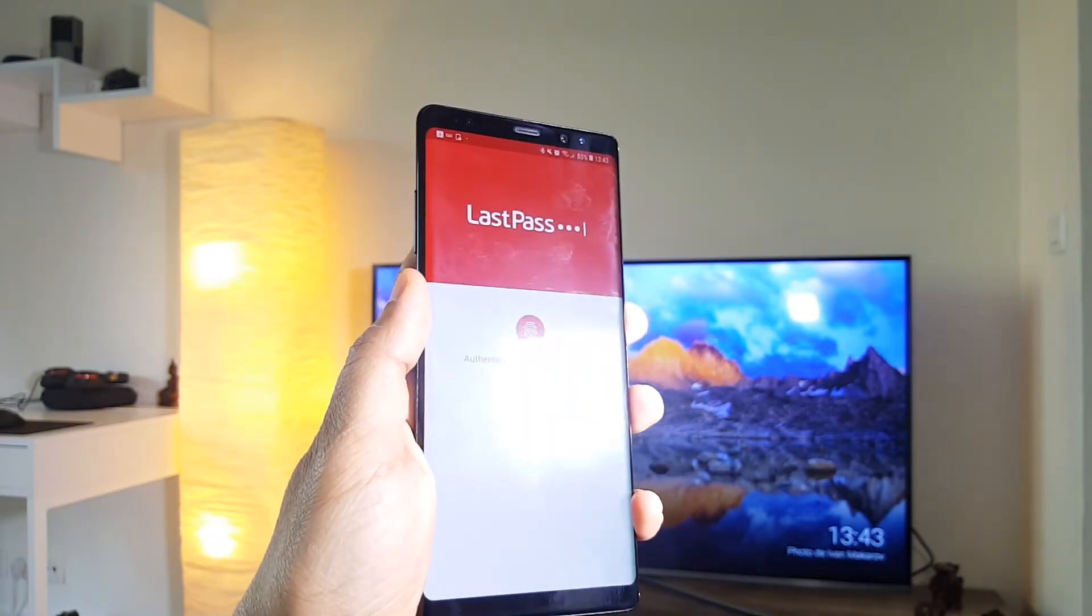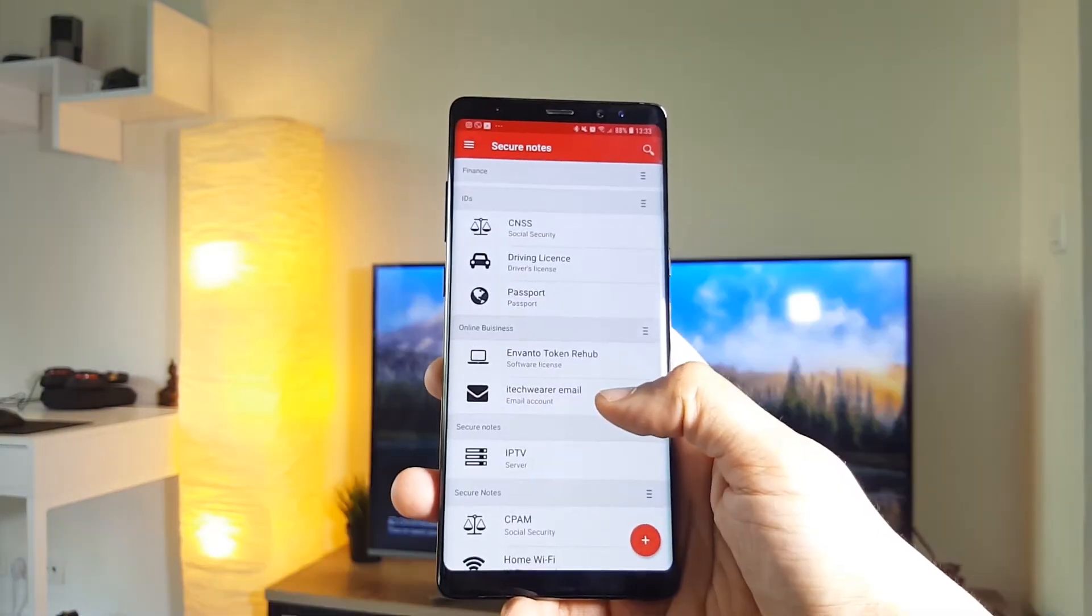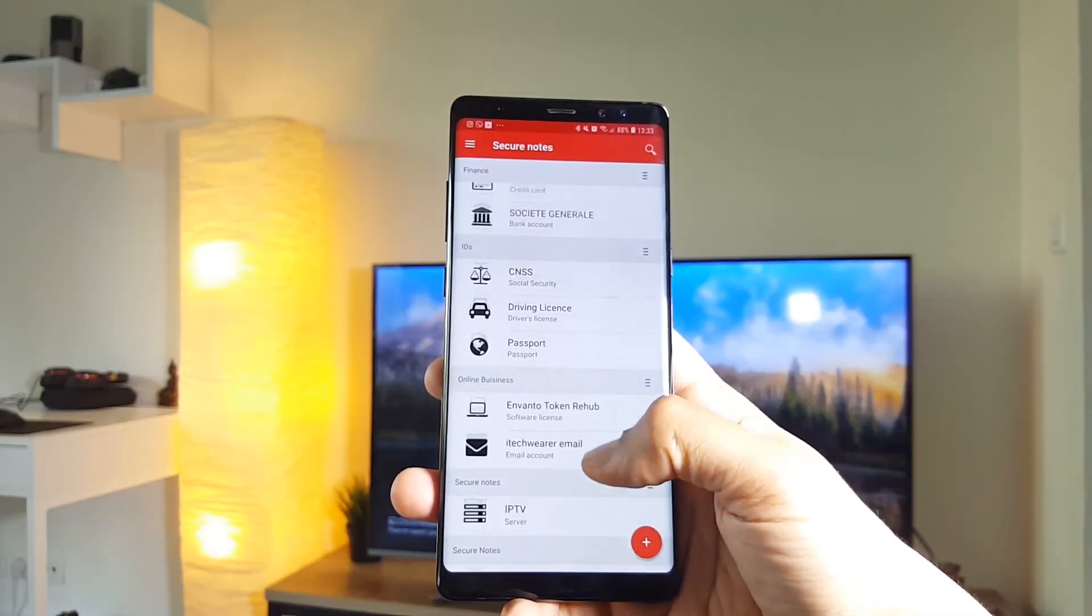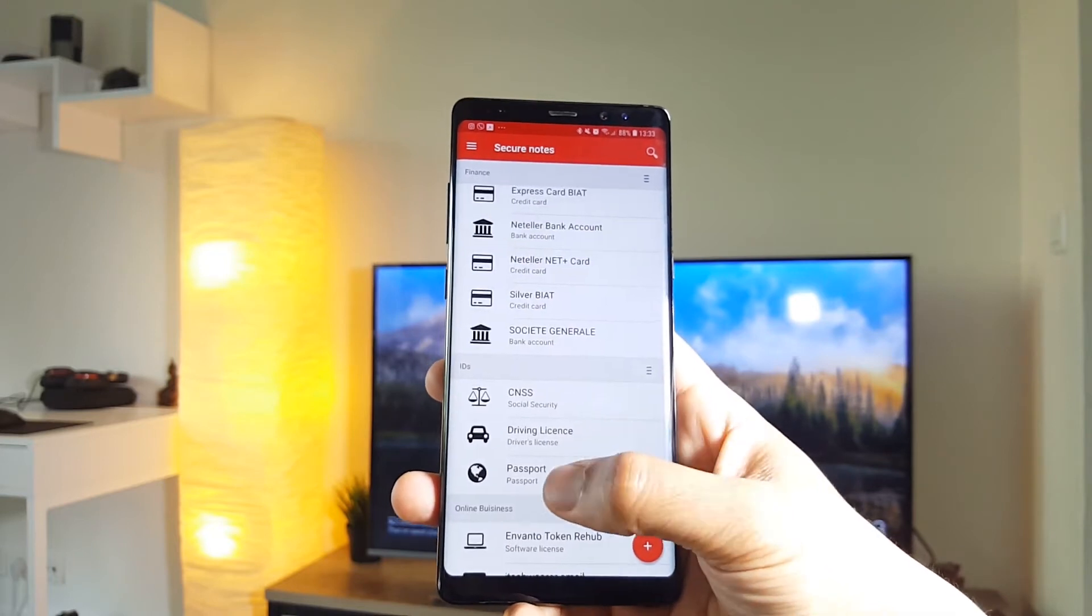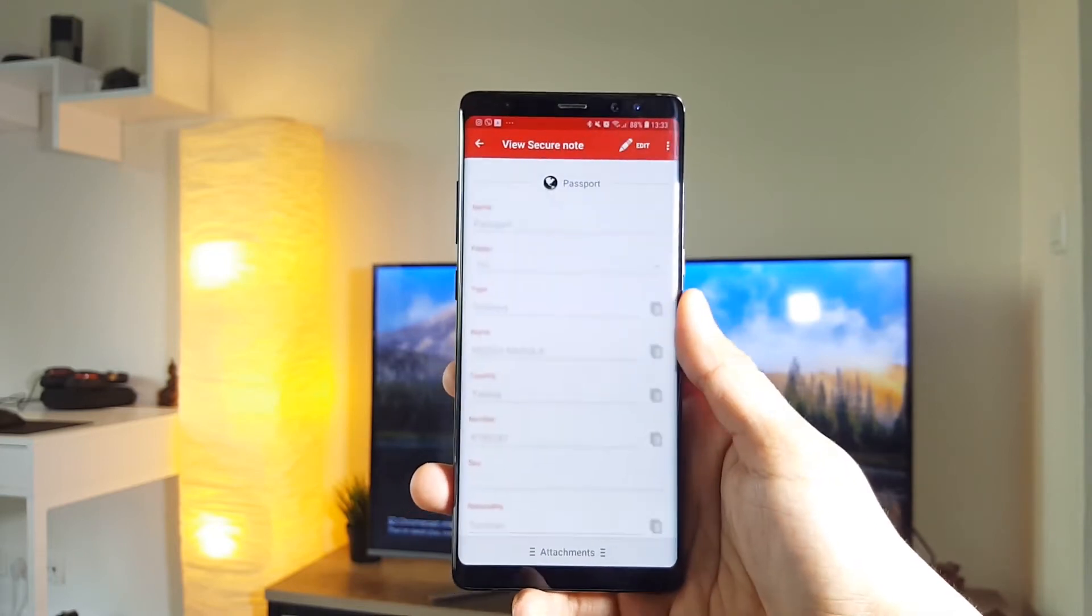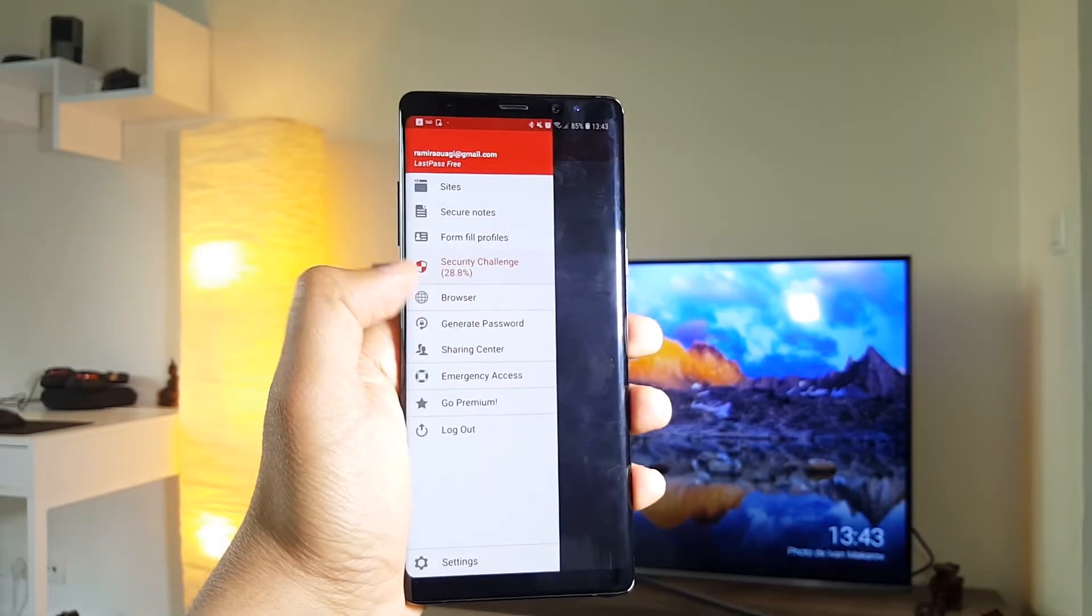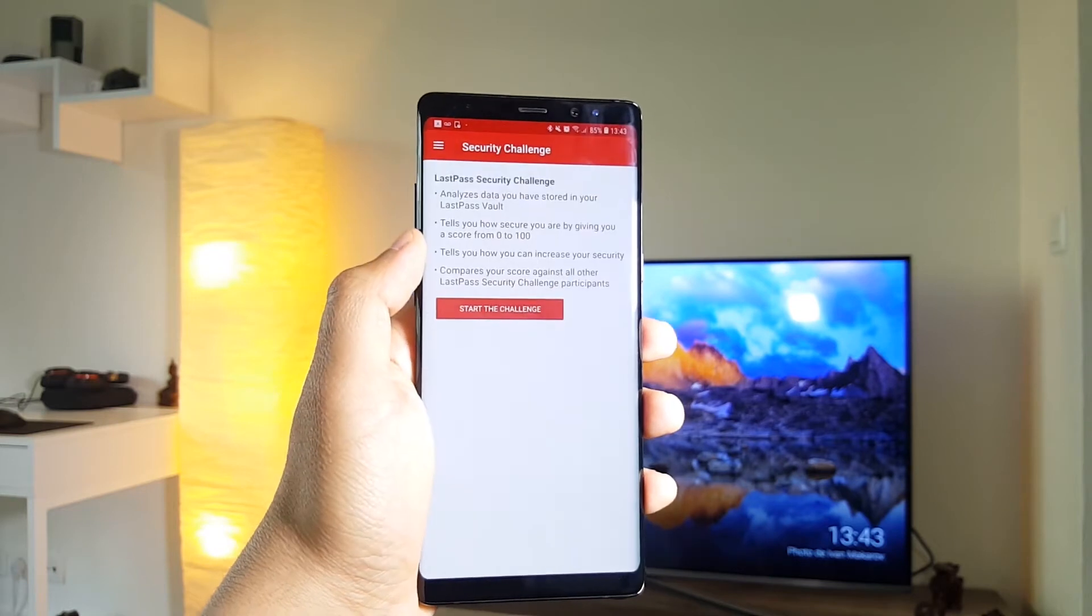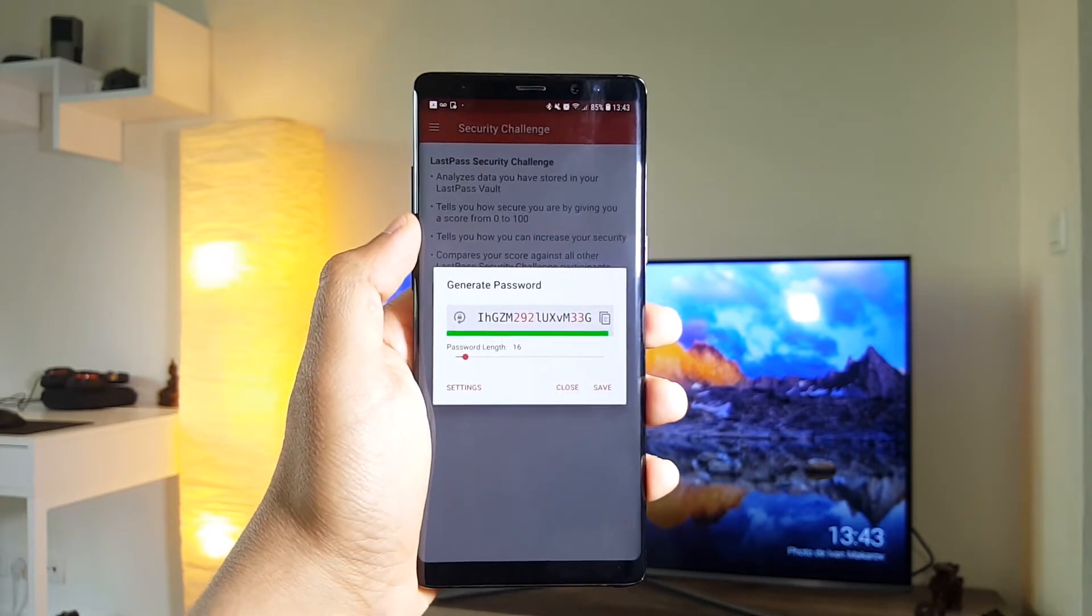You can also add secure notes, things like your wifi password, passport number and many other notes. And if you like complicated passwords, the app can also generate ones for you too.